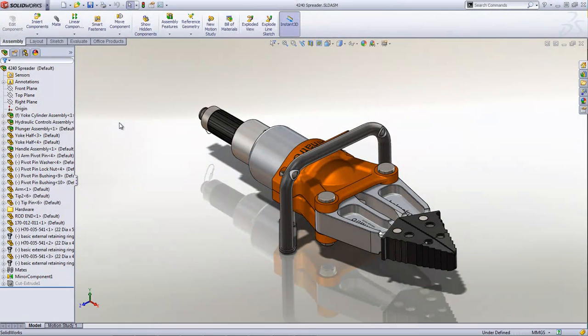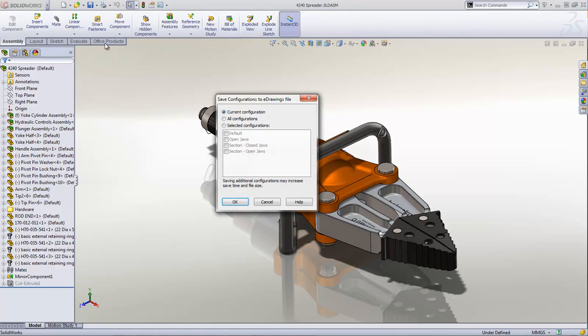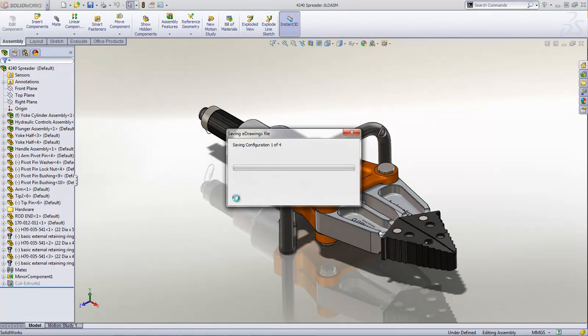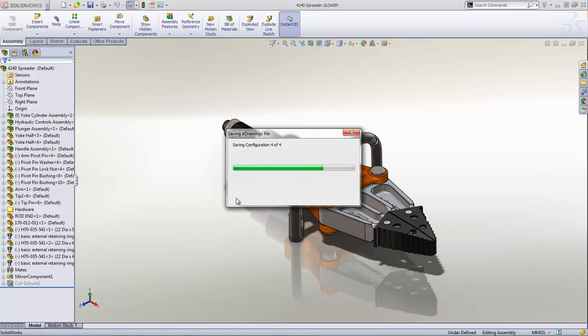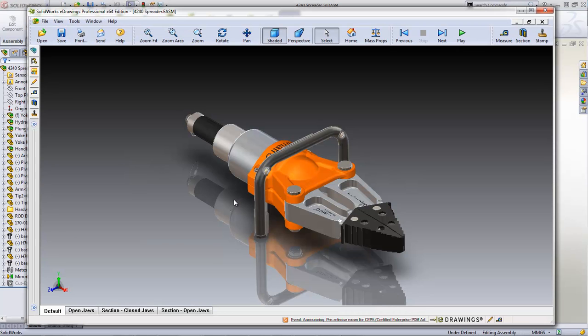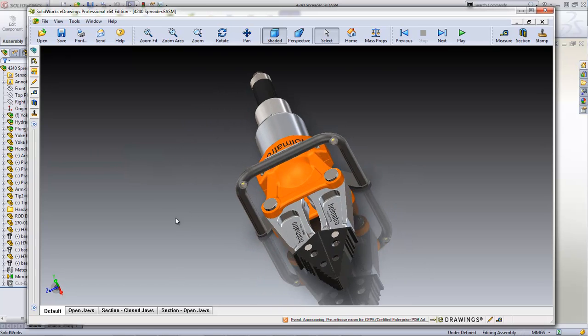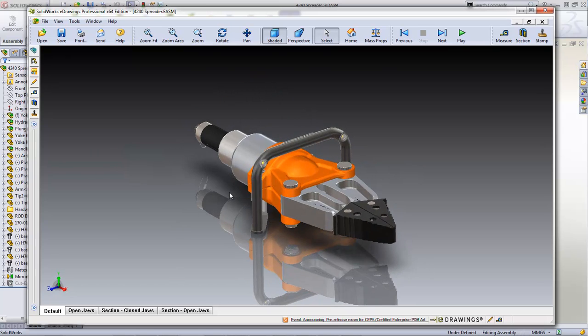Whether you design in SOLIDWORKS or any other major CAD system, you'll know how easy it is to communicate your product designs with eDrawings, the first email-enabled communication tool and now de facto standard for sharing 3D models and 2D drawings.